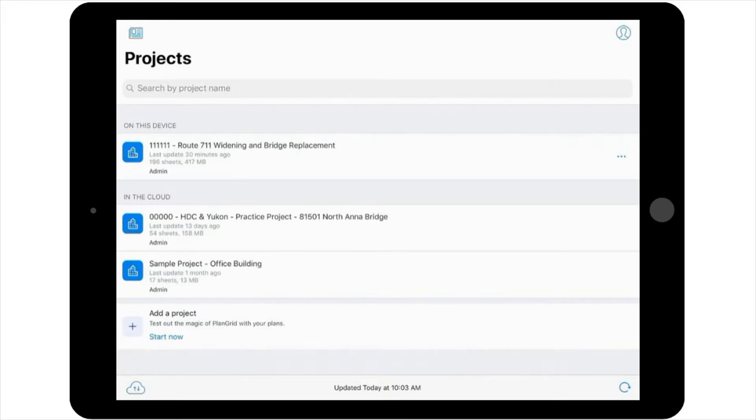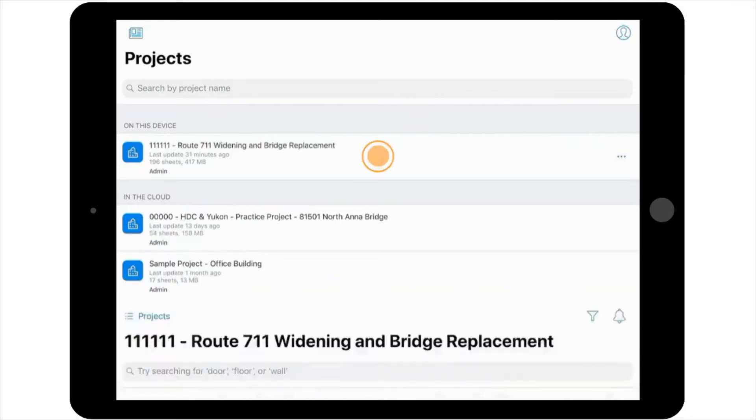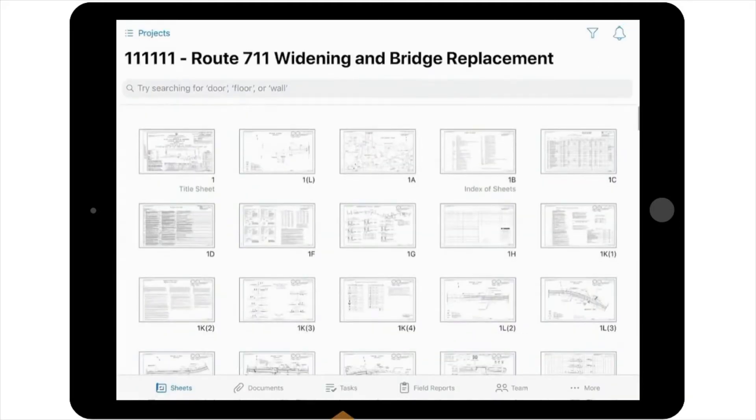You would start by selecting the project from the project list in PlanGrid, and from the sheets view, you would select tasks from the navigation toolbar located at the bottom of the screen.